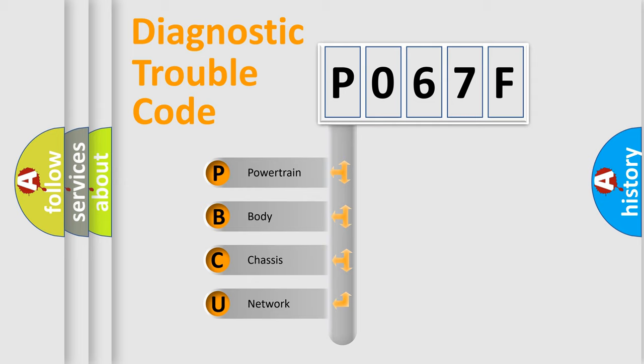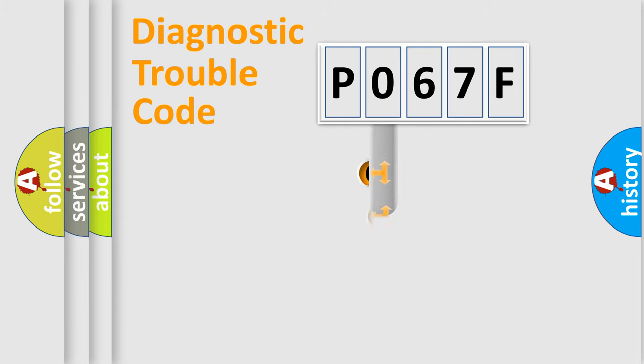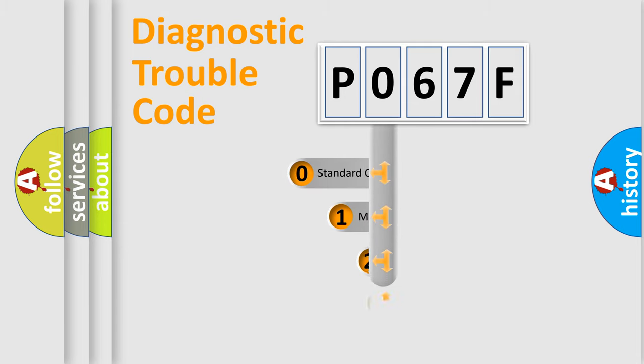We divide the electric system of automobile into four basic units: Powertrain, Body, Chassis, and Network. This distribution is defined in the first character code.